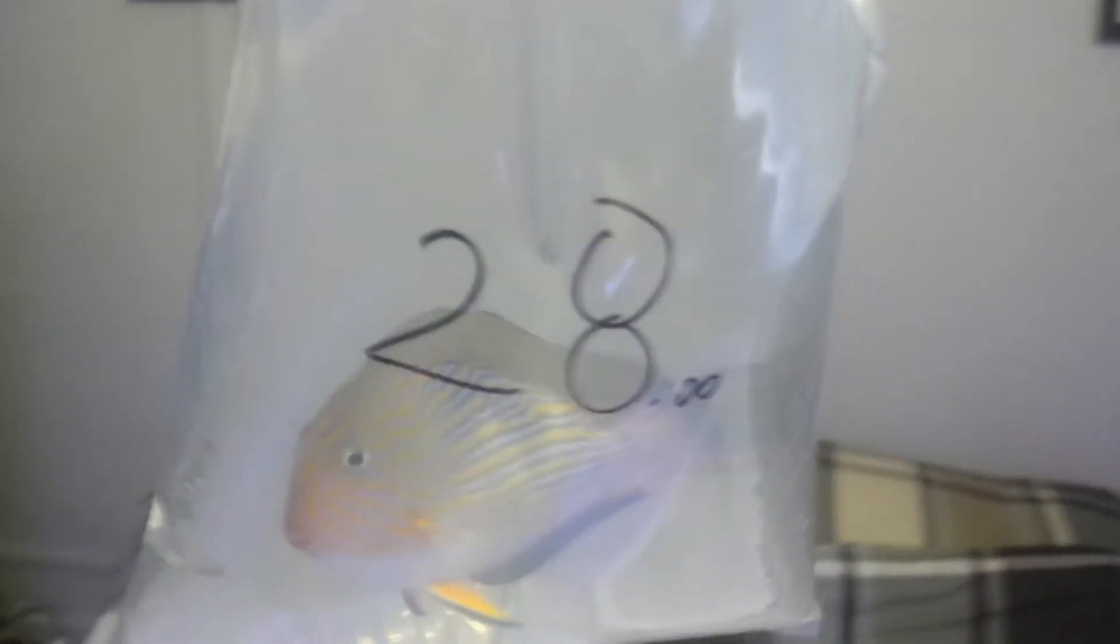Clown Tang, huge guy, about five inches. $28. Rafi's the man. Cleaner shrimps, $13.